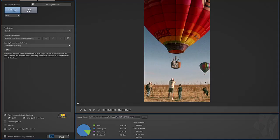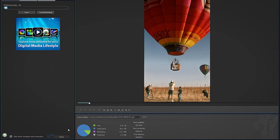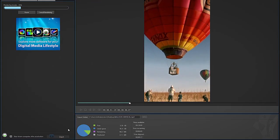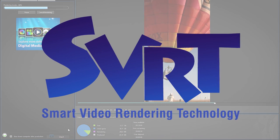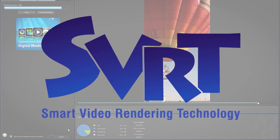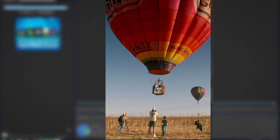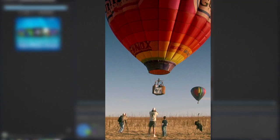Rendering vertical video is now faster than ever, thanks to CyberLink's proprietary SVRT technology, now available for videos shot in 9:16.